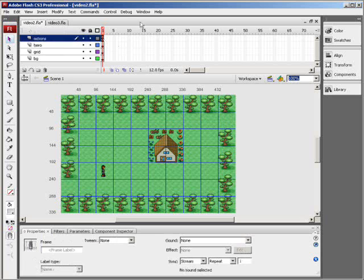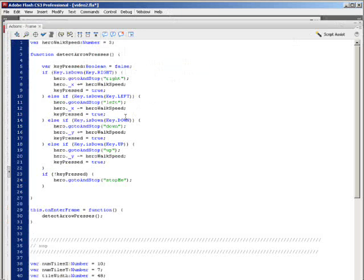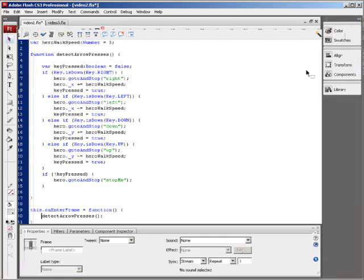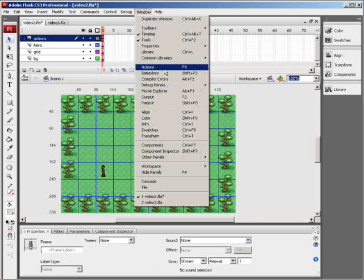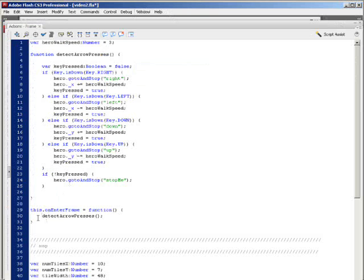There's already some script on the actions layer from class. We've got an onEnterFrame event function attached to the stage. Whatever the frame rate is — let's change that to 25 — whatever is inside this function is going to get called 25 times a second. So it's going to call the detectArrowPresses function 25 times a second.